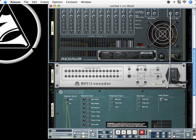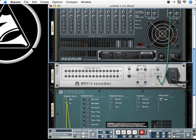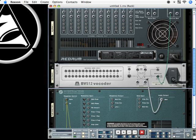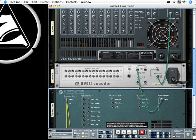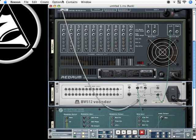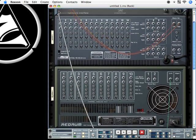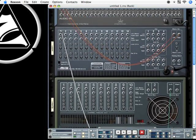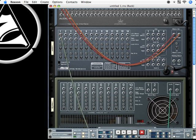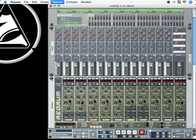And then let's put the stereo output from Redrum into the modulation input from vocoder, and the audio output from subtractor into the carrier input from vocoder, and the audio output from vocoder again into channel 1 from the mixer.